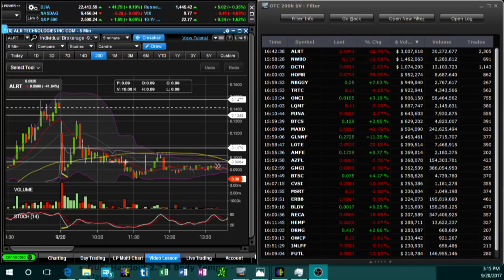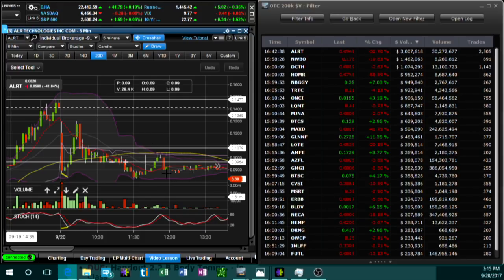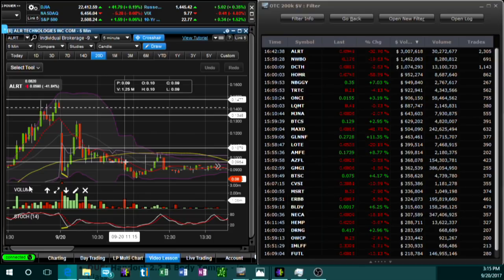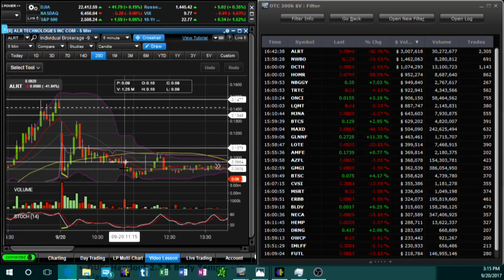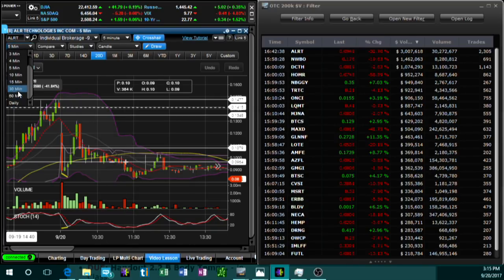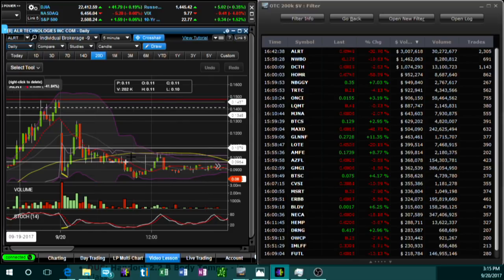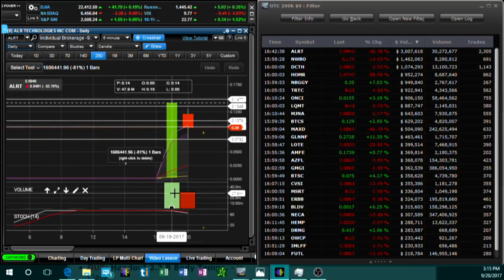Essentially, volume is the number of shares or contracts traded in a stock during a given period of time. On this five-minute candle, the volume bar down here — labeled 'volume' — shows you how many shares were traded in that five-minute time frame, and it always changes depending on what time frame you're using. We can go to the daily chart and now it shows us the volume of the entire day.